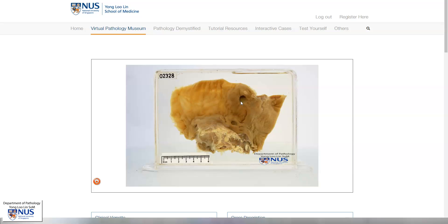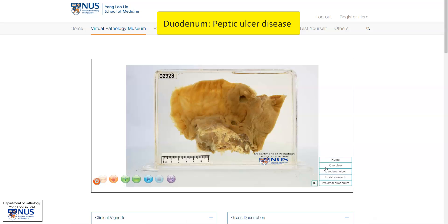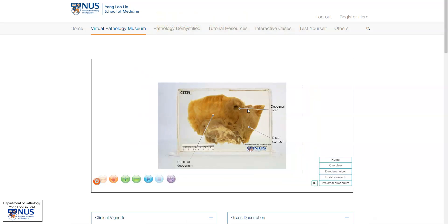Hello, this is a virtual pathology specimen of an example of peptic ulcer disease involving the duodenum. We can see two duodenal ulcers here. Let's orientate ourselves. In this area where the mucosa looks a little bit different, here is the distal stomach, the antropyloric region. These are two punched-out duodenal ulcers and this is the proximal duodenum.